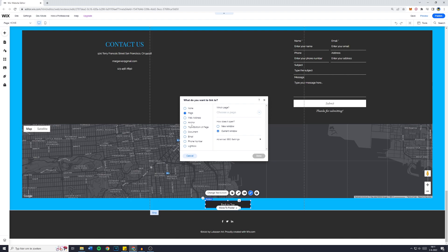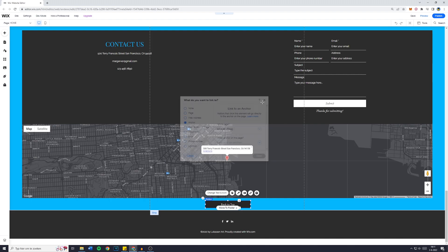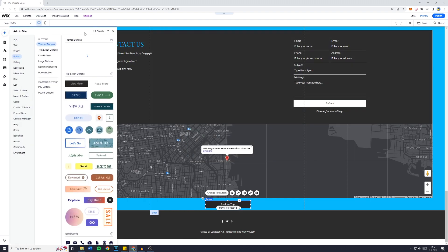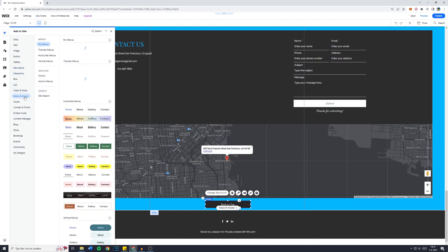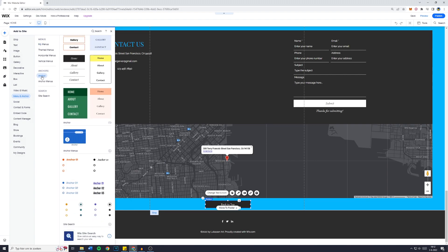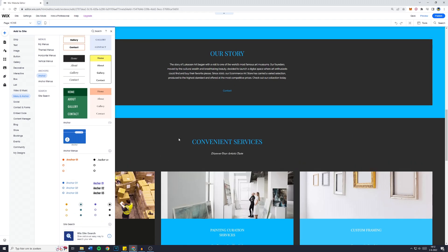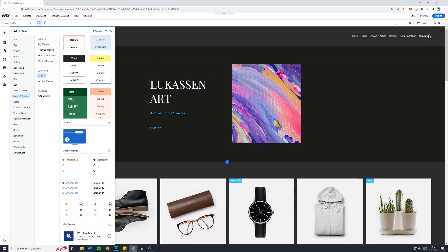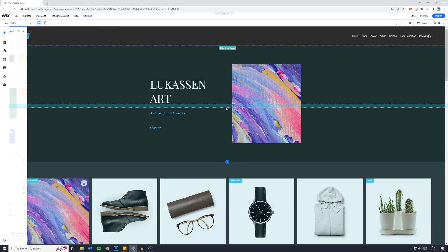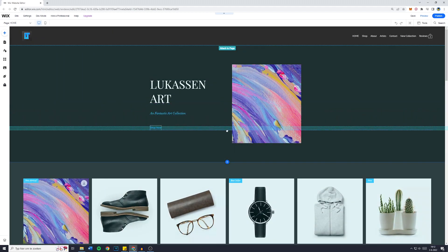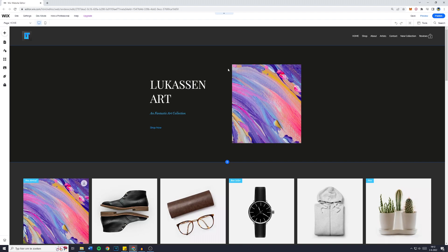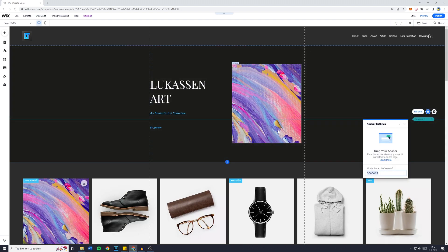Now what you want to do is click on anchor but we have not yet created an anchor. So what we're going to do is go over to add and then we're going over to menu and anchors. Now you simply want to drag the anchor onto your website. So make sure to scroll all the way up and drag and drop it onto your website somewhere on the higher part of your website.